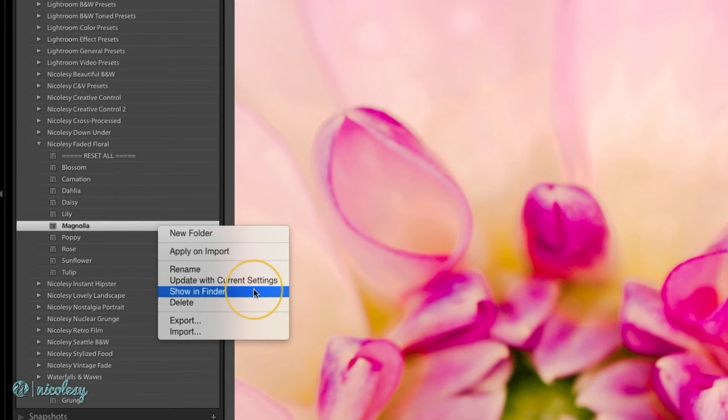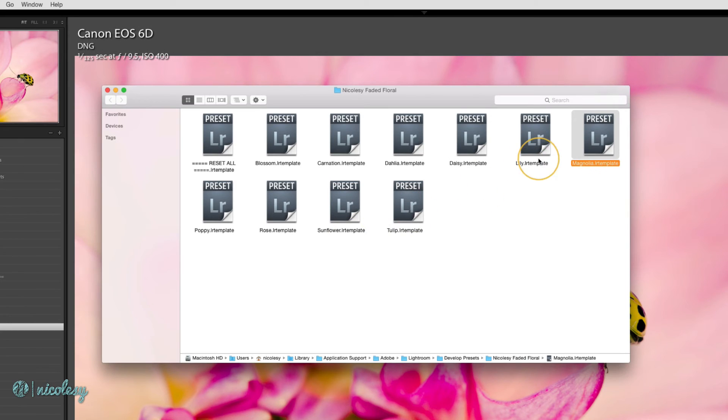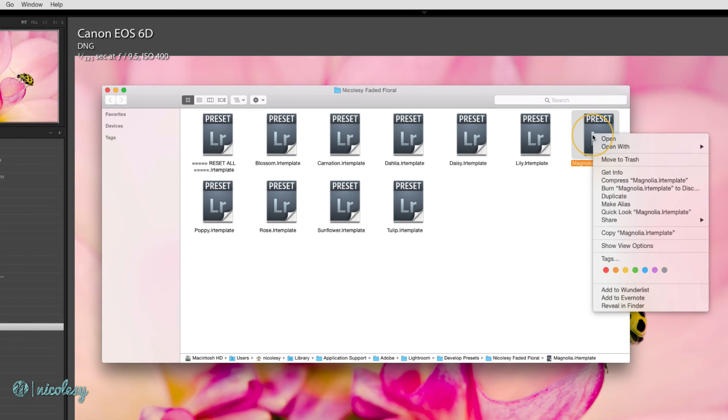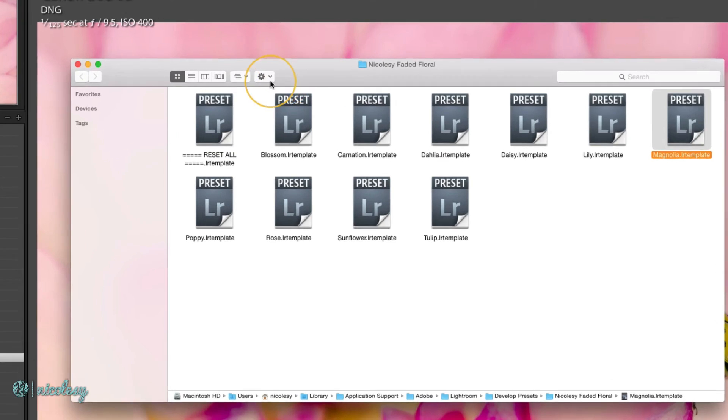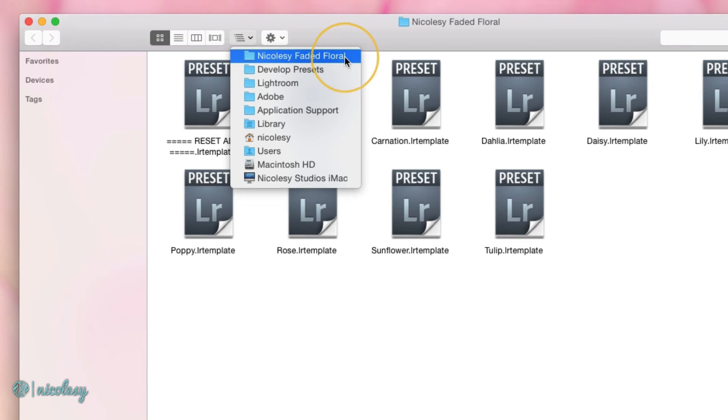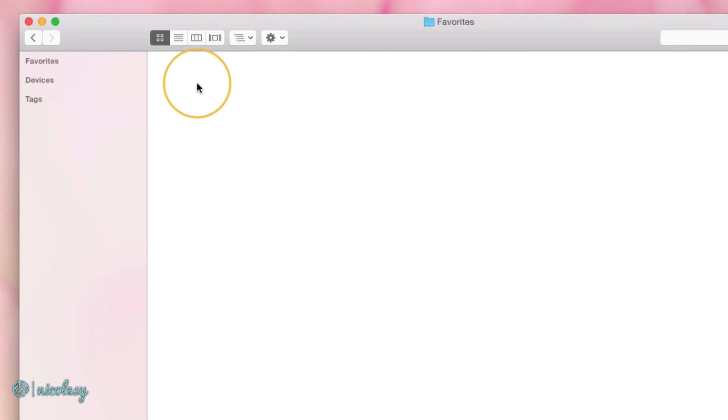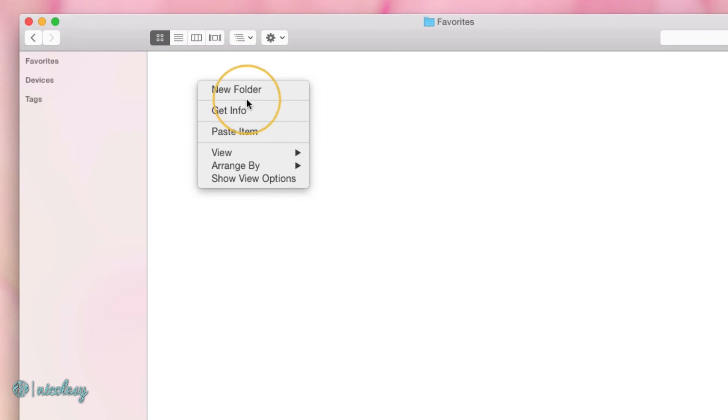I'll select show in Finder, then copy this preset. I'll backtrack into that develop presets folder, locate my favorites folder, and paste it.